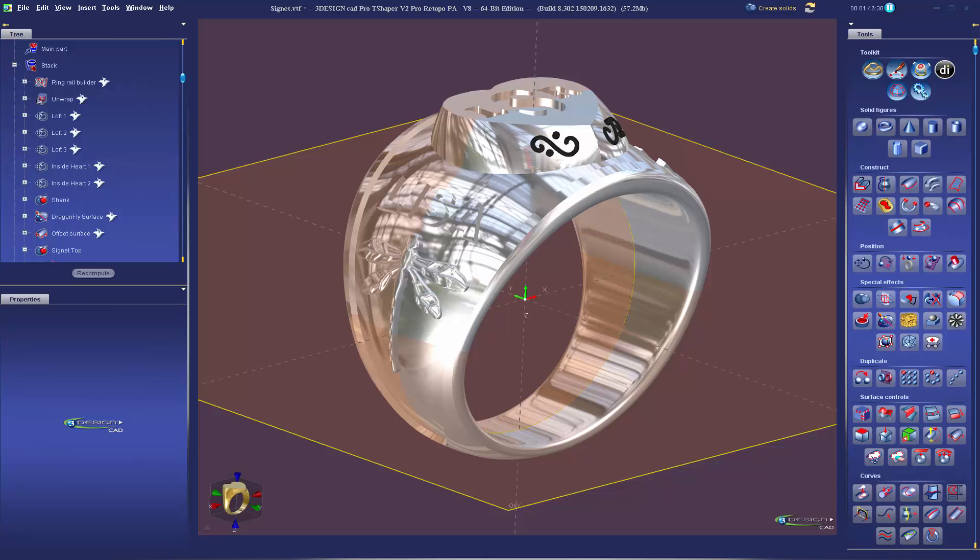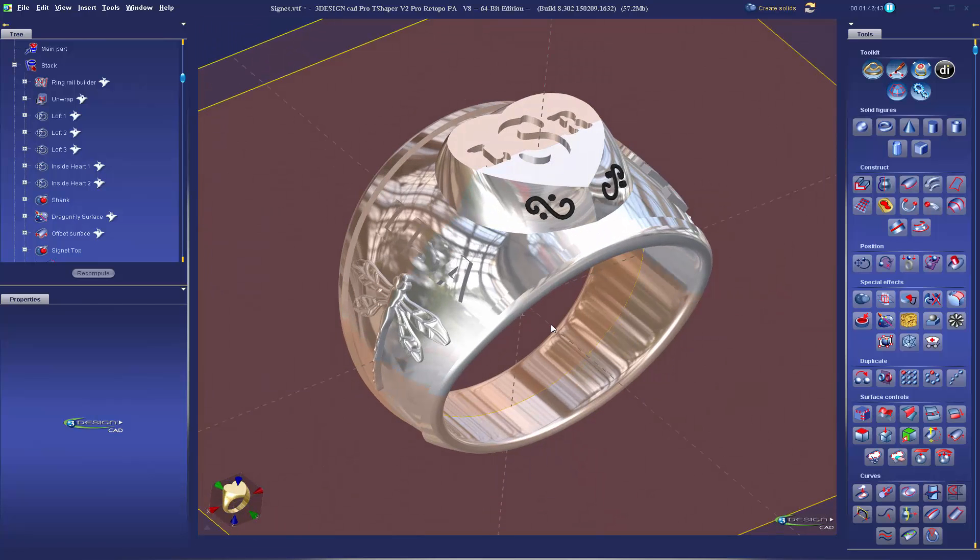Our customer Lisa requested this ring. She wanted a signet ring, class ring style, with her name. She loves dragonflies, so we put dragonflies on both sides of the ring and we have her initials engraved into the top of the piece.